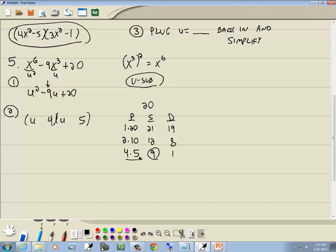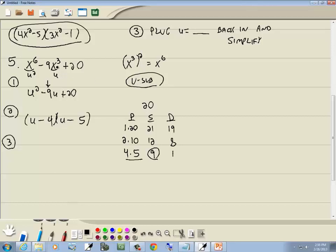The larger number in the P column — 5 — is always the same sign as the middle term, which is negative. The number circled is in the S column (same sign), so both are negative. Step 3: plug u = x³ back in. We get (x³ − 4)(x³ − 5). That's our answer.